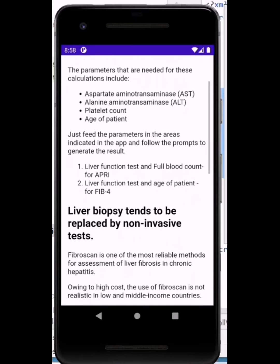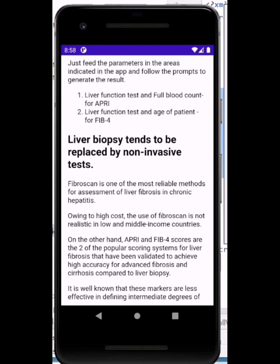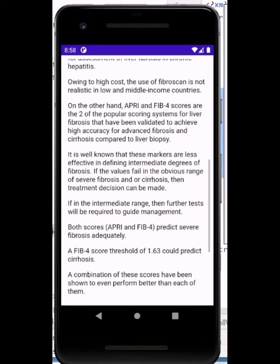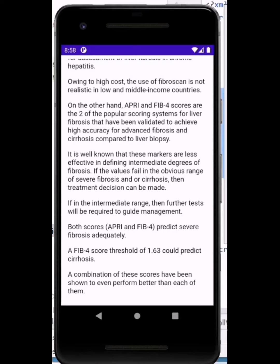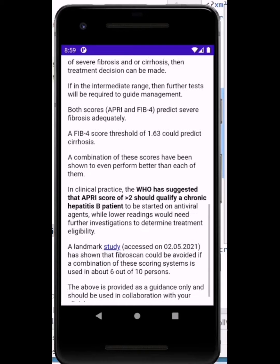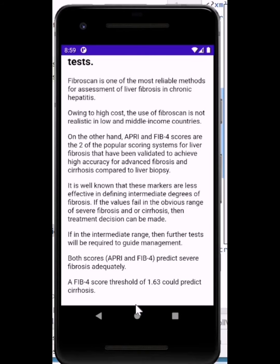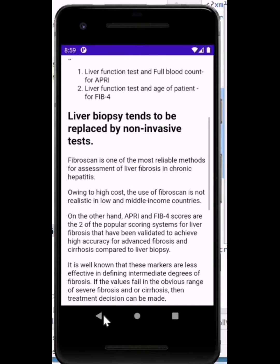It covers what is needed, including aspartate aminotransferase, alanine aminotransferase, platelet count, and age of the patient. There are two calculators here which will be relevant: the APRI and the FIB-4, and it tells you some basis for why these have been validated.